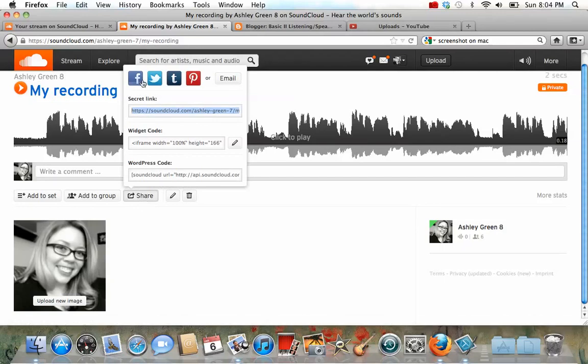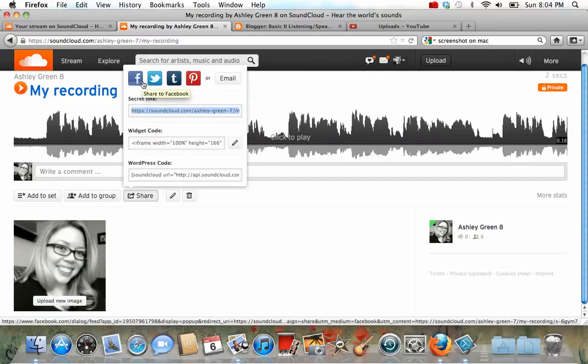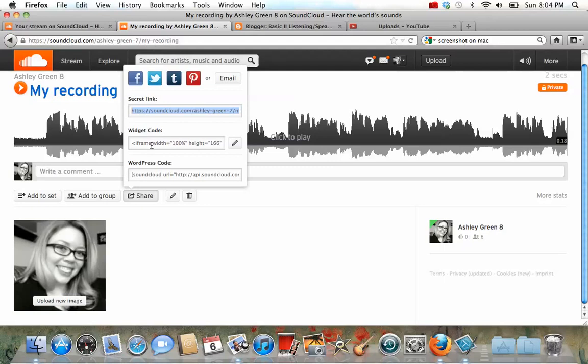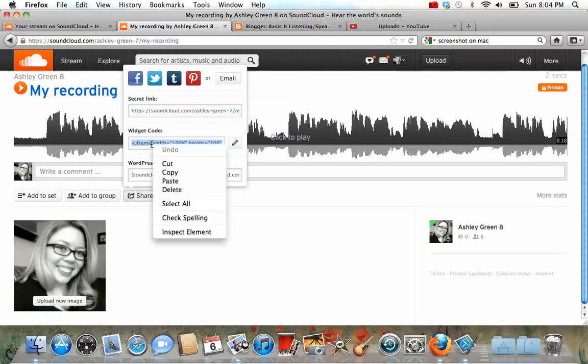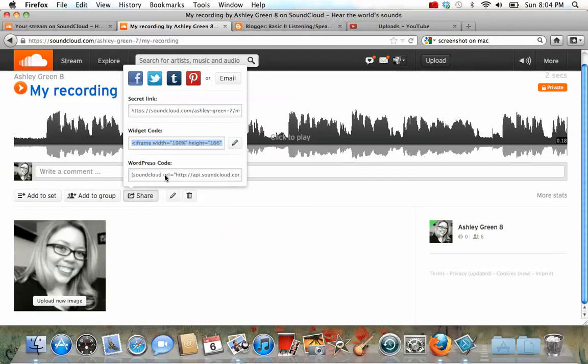Now, like before, you have the same options to share your recording. I like the code. So we're going to, again, press that HTML code. And we're going to copy it.